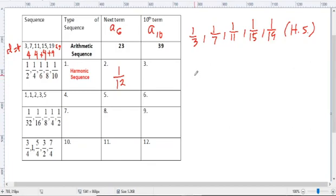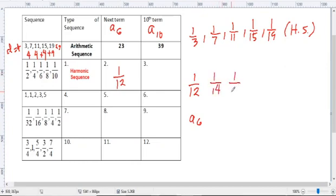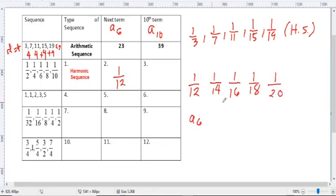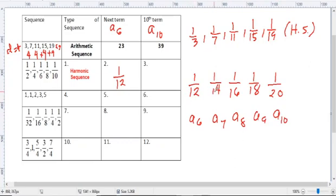So 1/12 is the 6th term. 7th term is 1/14. 8th term is 1/16. 9th term is 1/18. 10th term is 1/20. So from the 6th to the 10th: 12 plus 2 is 14, plus 2 is 16, plus 2 is 18, plus 2 is 20. So 1/20 is the 10th term.